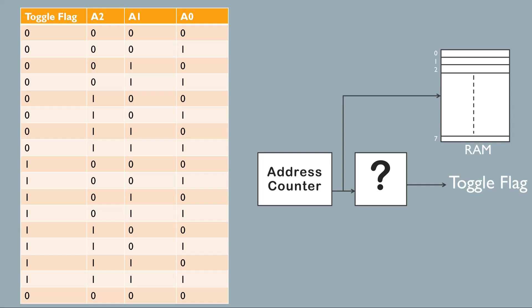Write pointer requirement is three bits, read pointer requirement is three bits. But instead of taking them as three bits, we take them as four bits, just to know that rollover condition has happened. Anyway, you will come to know more details when we discuss the design of async FIFO in our upcoming videos.